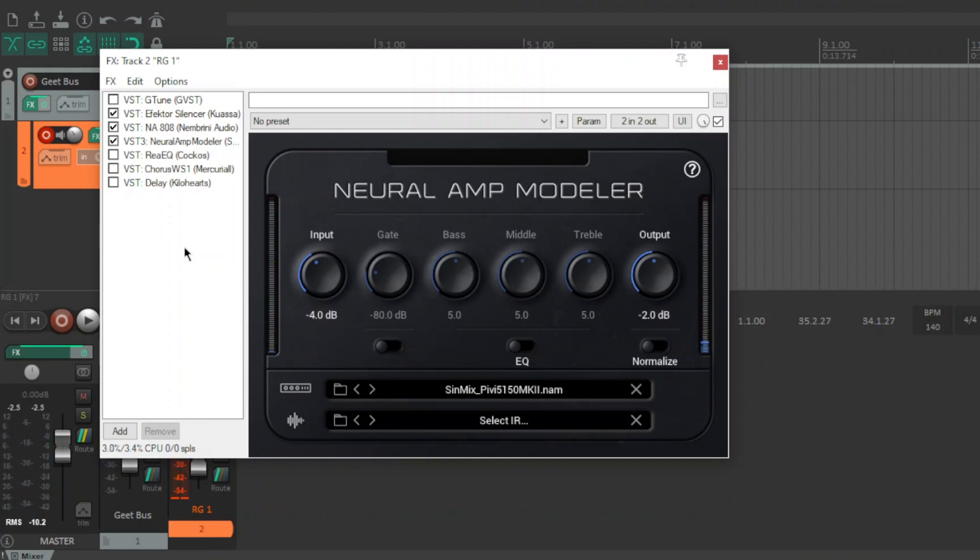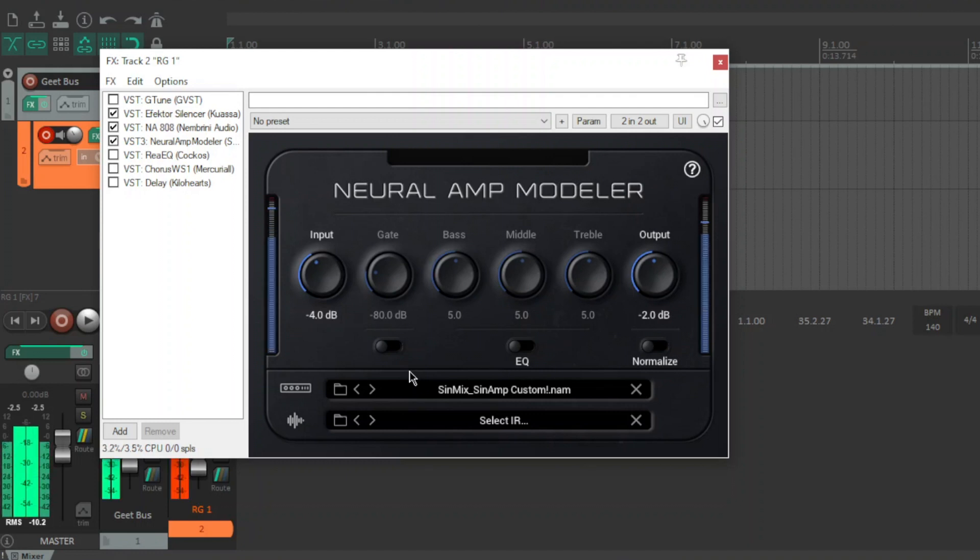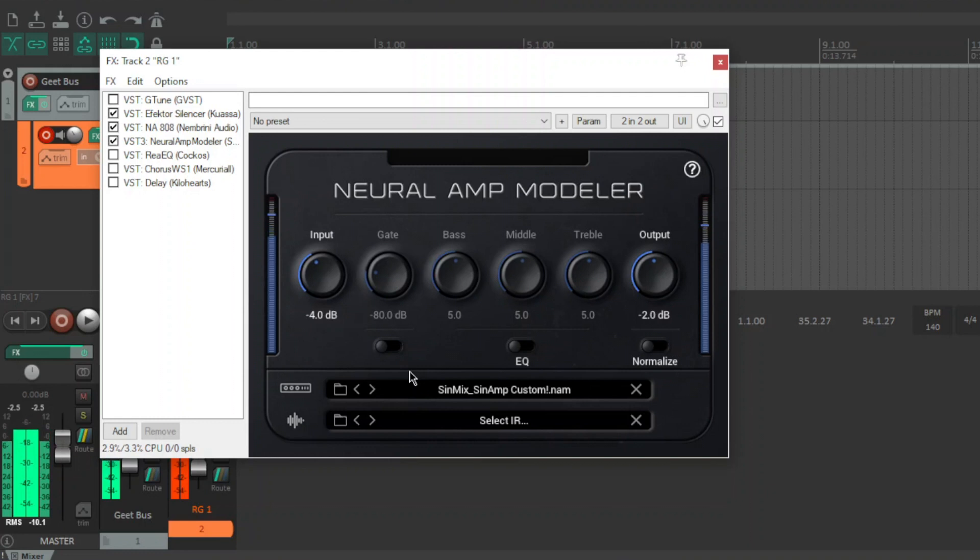So I'll just go through some of the captures he's done. The Syn Custom Amp. I have no idea what this is but it sounds pretty cool. A big, bold tone there.